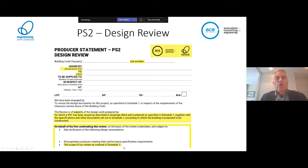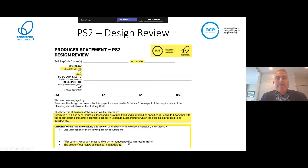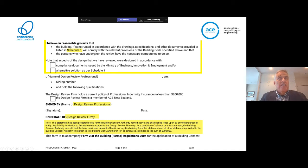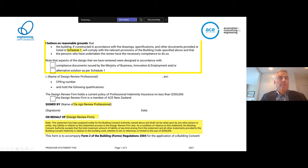For peer reviews it is appropriate to limit the review to the more complex or higher consequence of failure aspects of the project, rather than putting resources into mundane aspects of review. This is what would be covered in schedule one. There's the reasonable grounds statement as usual, and the reference to the compliance documents pathway - the same matters are covered but in a slightly different order.